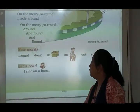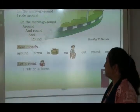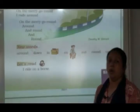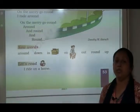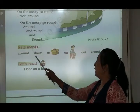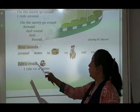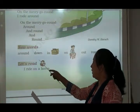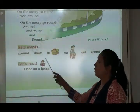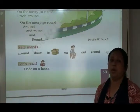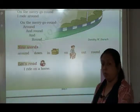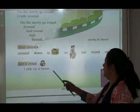Next, learn new words. A-R-O-U-N-D, around. Around means चारो तरफ. D-O-W-N, down. Down means नीचे.